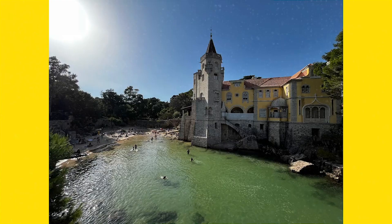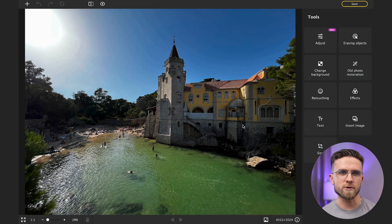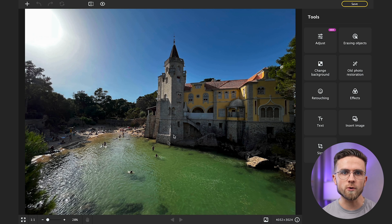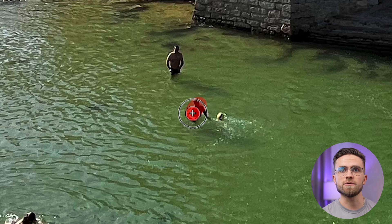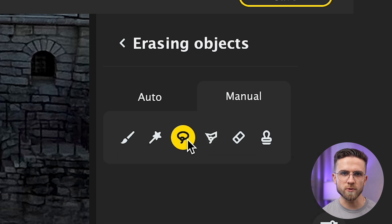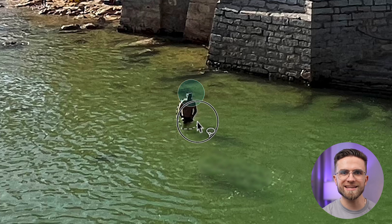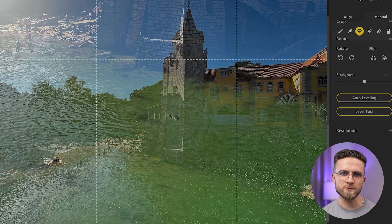Removing imperfections now takes even less time and the result is even better. Let's test this with a photo where people swimming annoy me and spoil the whole composition — we should get rid of them. Open the photo in Movavi Photo Editor, go to Erasing Objects, and start methodically selecting what needs to be removed. Once you have selected everything, click Erase. I will also show the lasso tool — select everything that needs to be deleted and click Erase.